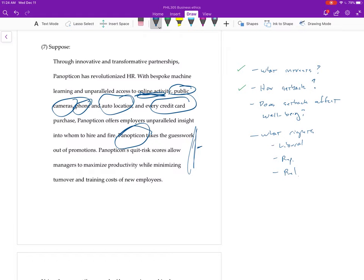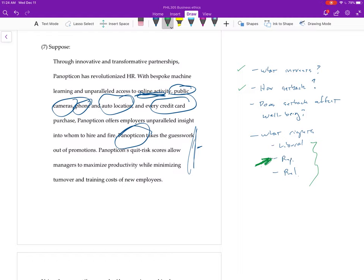So again, you're not going to have enough space in an answer like this to do all three of these, right? So don't do that. Pick one that's probably the best way to go. You could mention the other two, but even there I think you'll be better off spending your time just really setting out one.